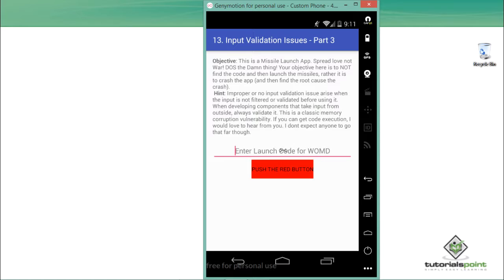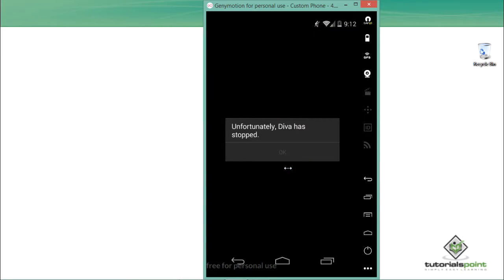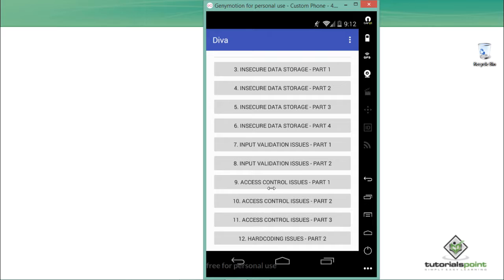This is how we can abuse input validation issues in any application when user-supplied input is not validated. The application must validate or filter special characters, and developers should add a limit — for example, no more than 20 characters — otherwise this results in a memory corruption vulnerability. Adding another long random string and clicking 'Push the Red Button' crashes the app again. To find the root cause, we'll use adb logcat to analyze the logs.